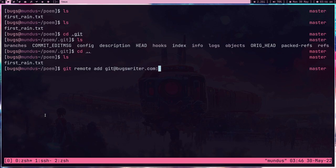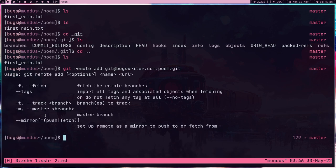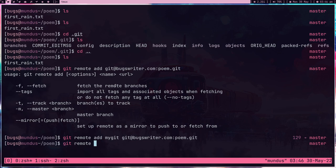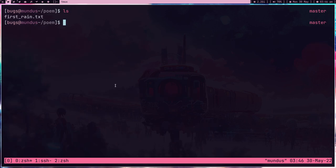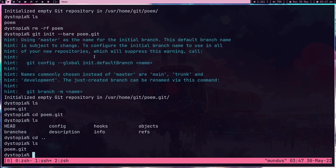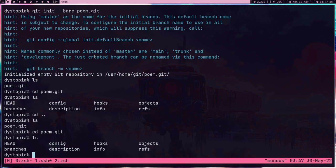Now here I can add a git remote. The URL is 'git@buxwriter.com' and the repo name is 'poem.git'. I'll give this remote the name 'mygit' — like my personal git. So 'git remote add mygit git@buxwriter.com:poem.git'. Now I'll push: 'git push mygit master'. As you can see, it pushed without any issue because my SSH keys were set up, so it didn't ask for any authentication.